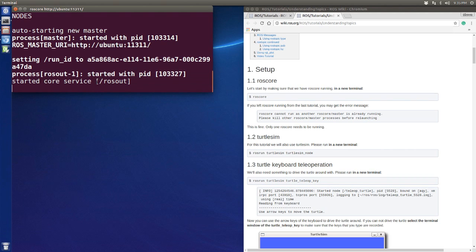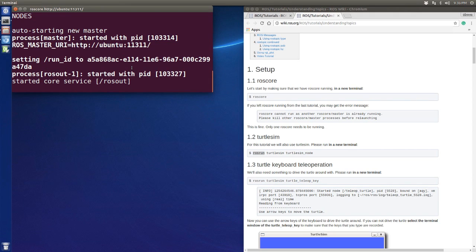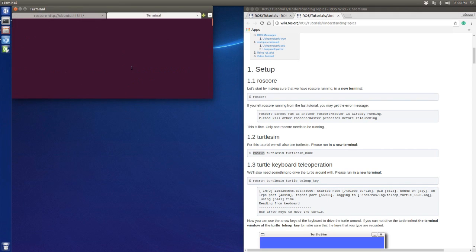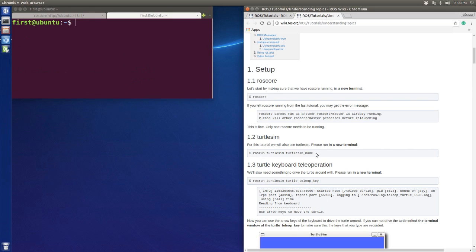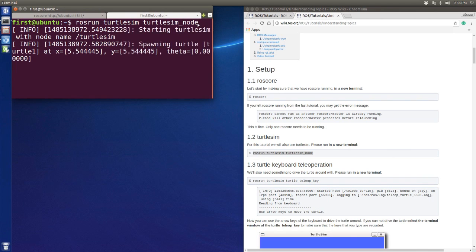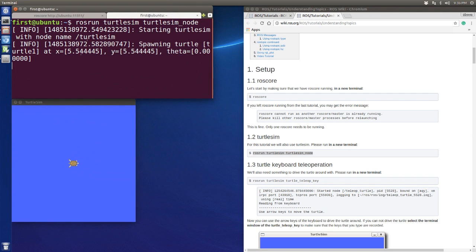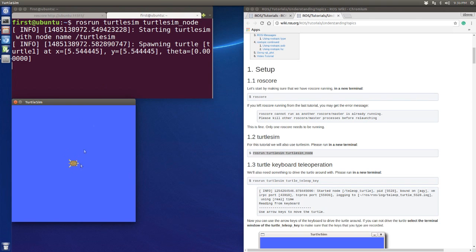After running roscore, you can use rosrun. We open a new terminal tab and copy and paste the command to run our first node. You will see a window with the turtle in the center.